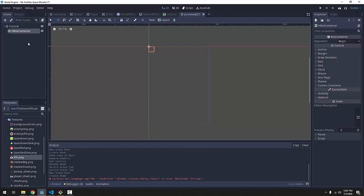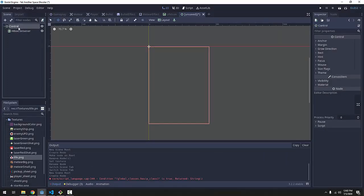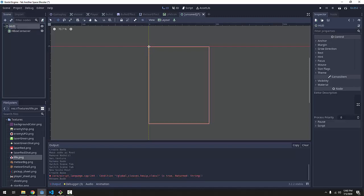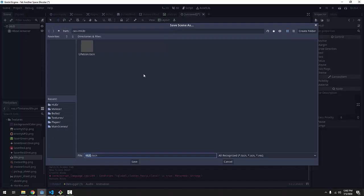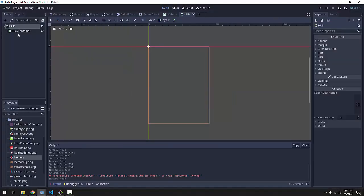I'm getting off track. So first things first, let's rename our root node control to hud. This is our heads up display. And let's save this scene before we forget. So I'll save it in my hud folder as hud.tscene. There we go.